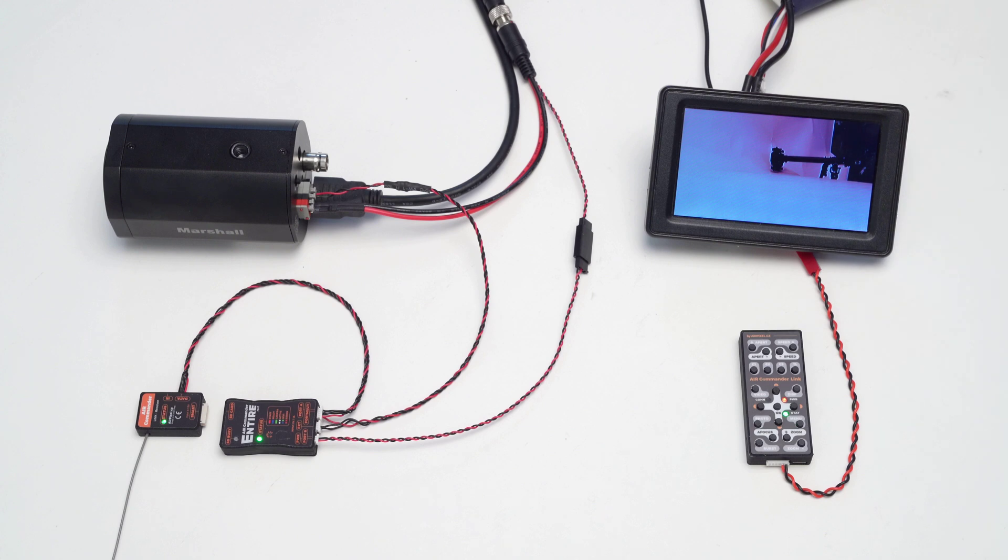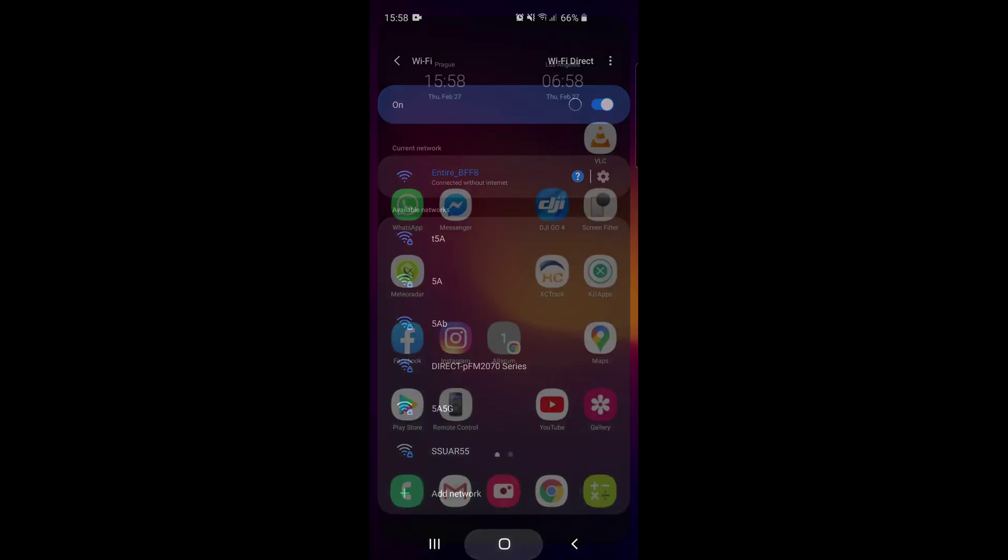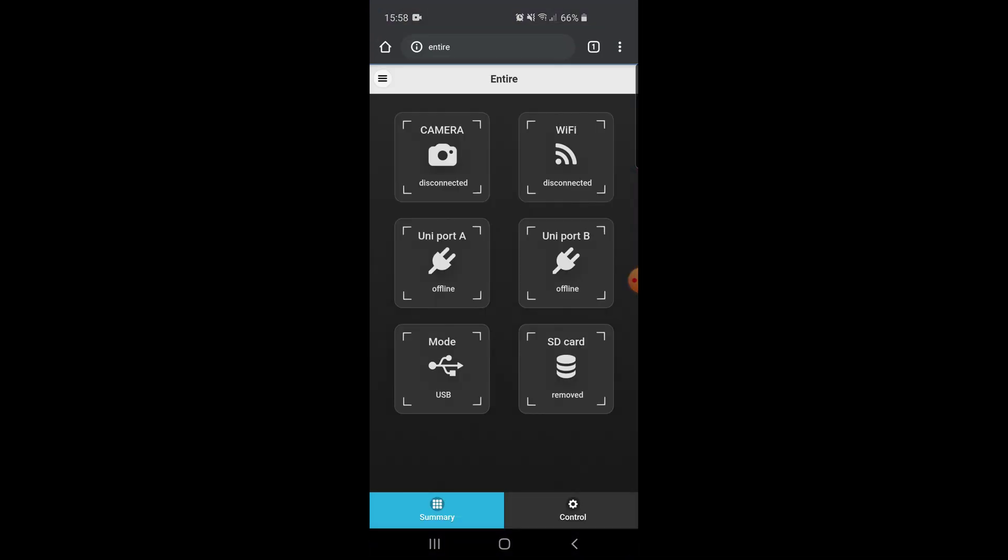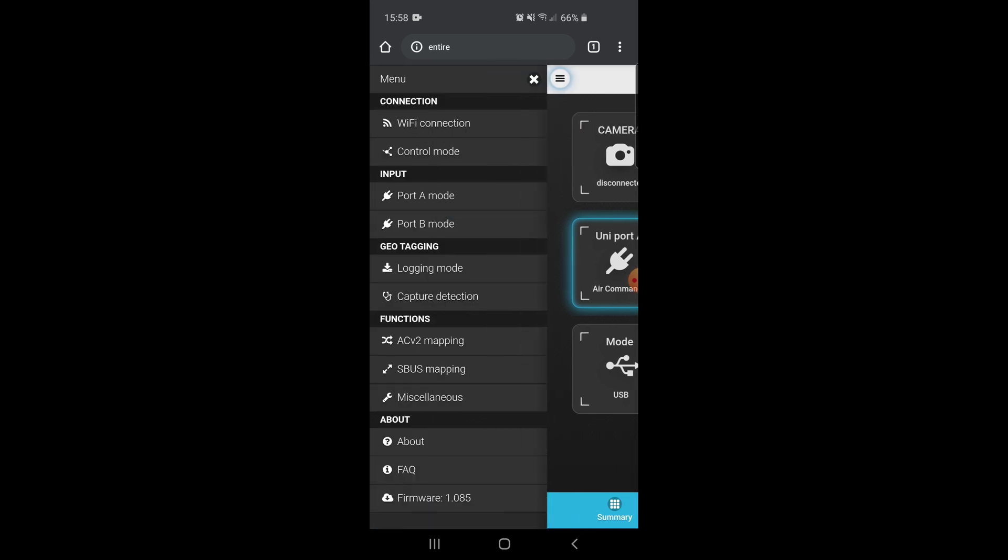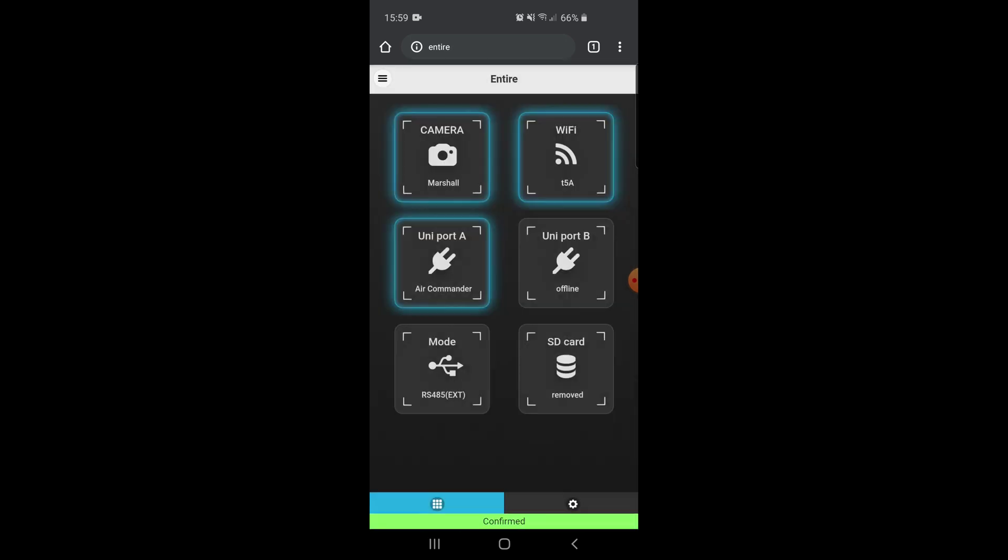The only necessary configuration of the Entire is to switch the control mode to Marshall. Connect to the Entire's Wi-Fi hotspot, open a web browser and type Entire into the URL bar. At the Entire's web page, click menu, select control mode, and switch to Marshall mode. That's all.